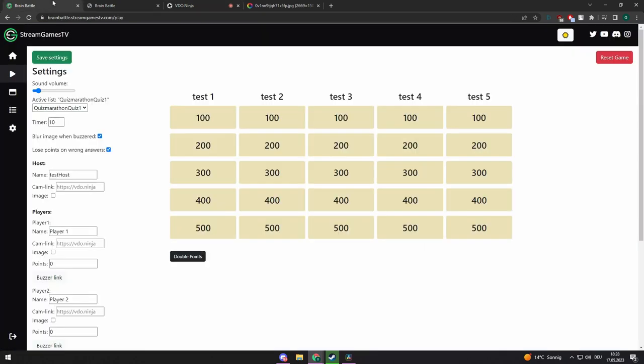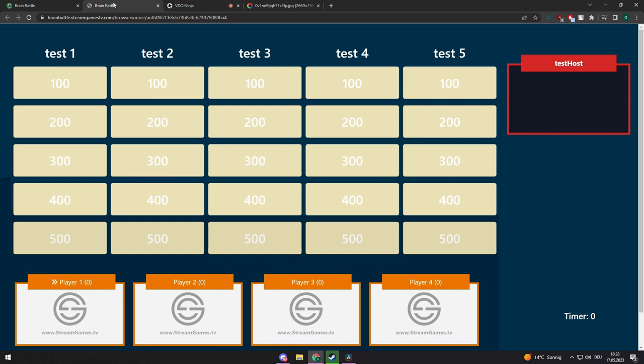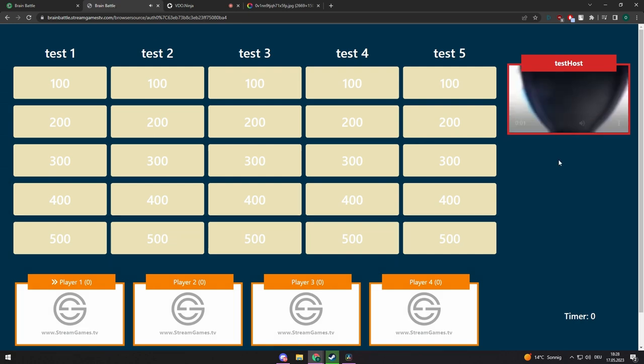Now copy the green URL from the top of the website. Go to your quiz show and add the link in the Cam Link Input field and hit Save. You should now see your face cam in the browser source.